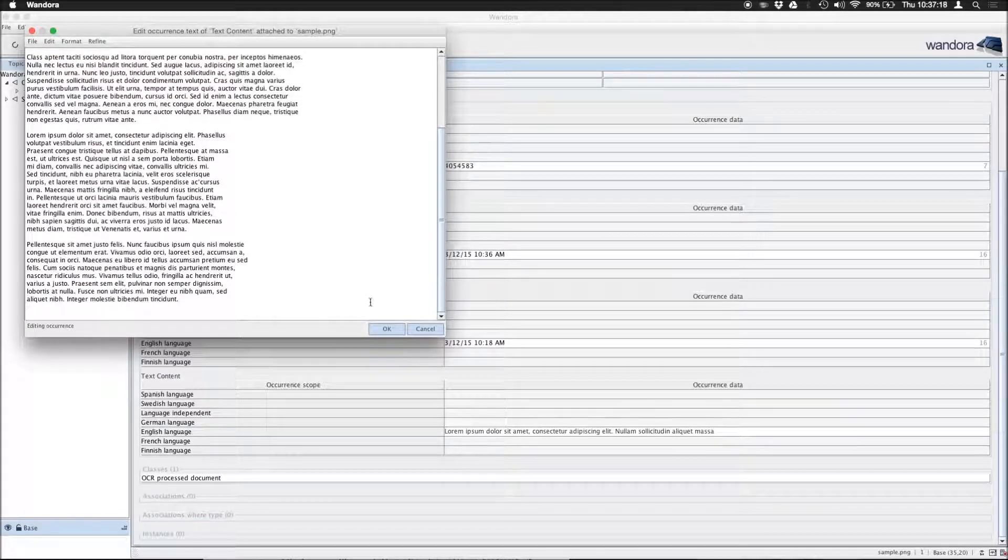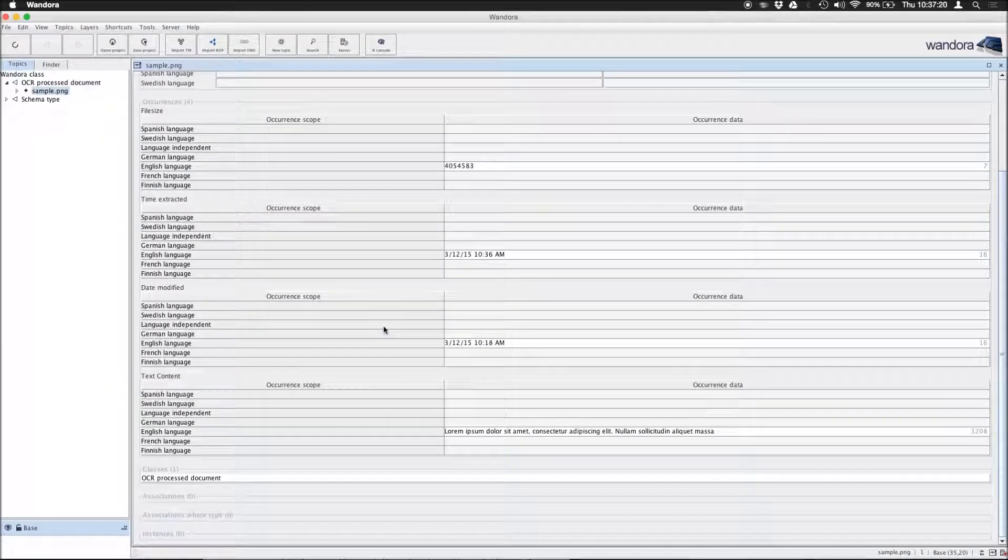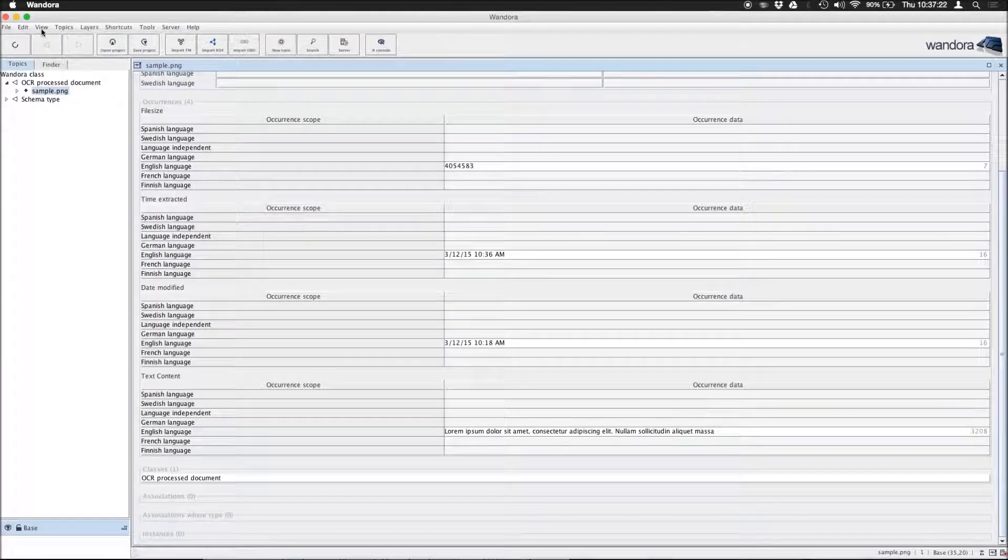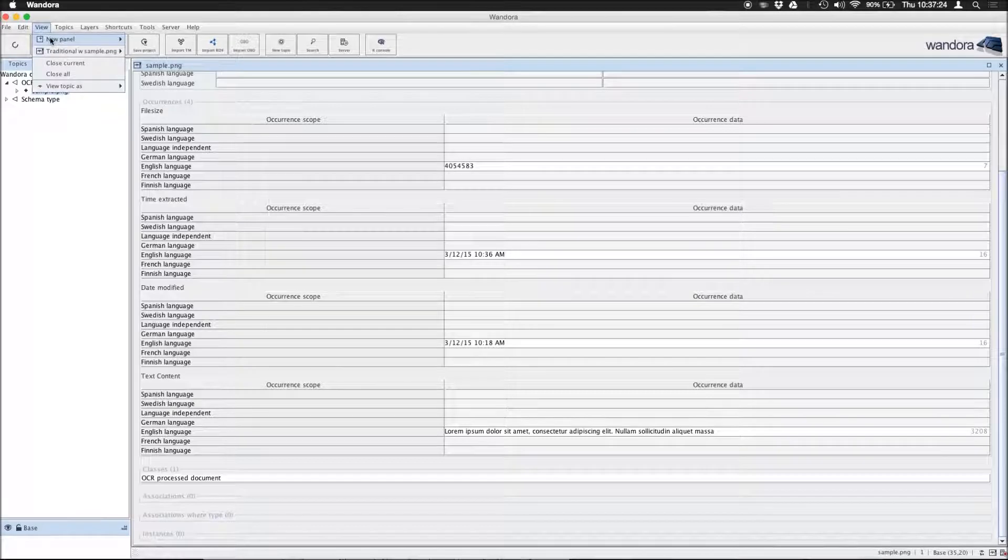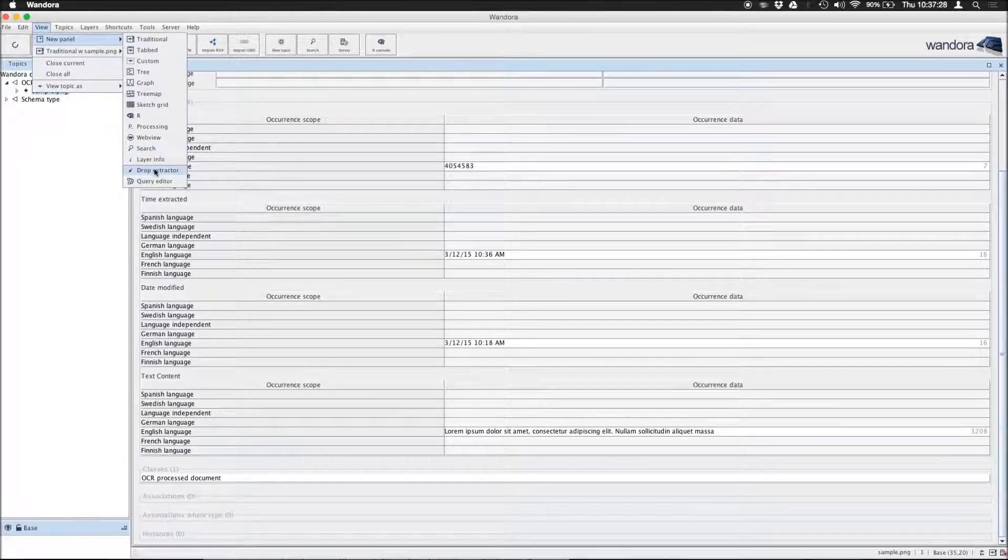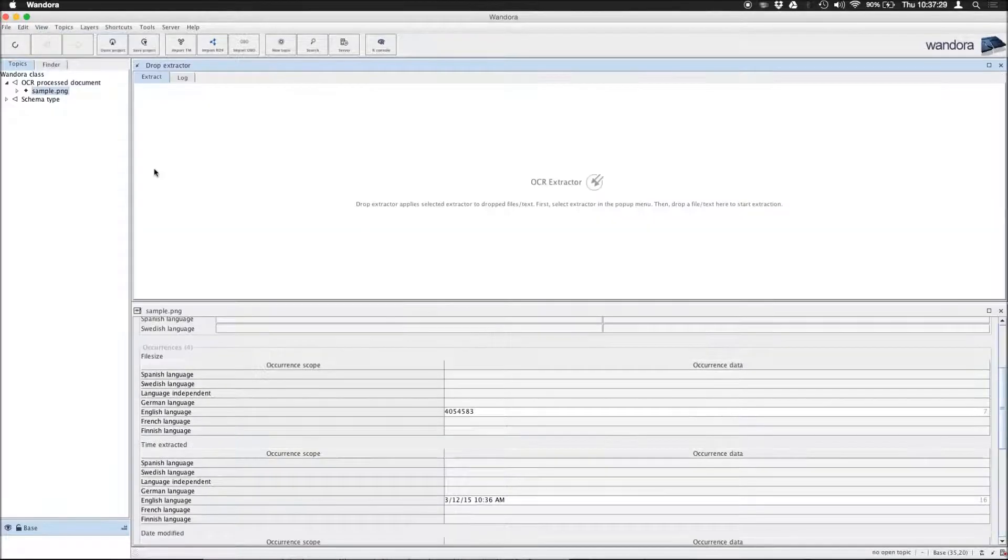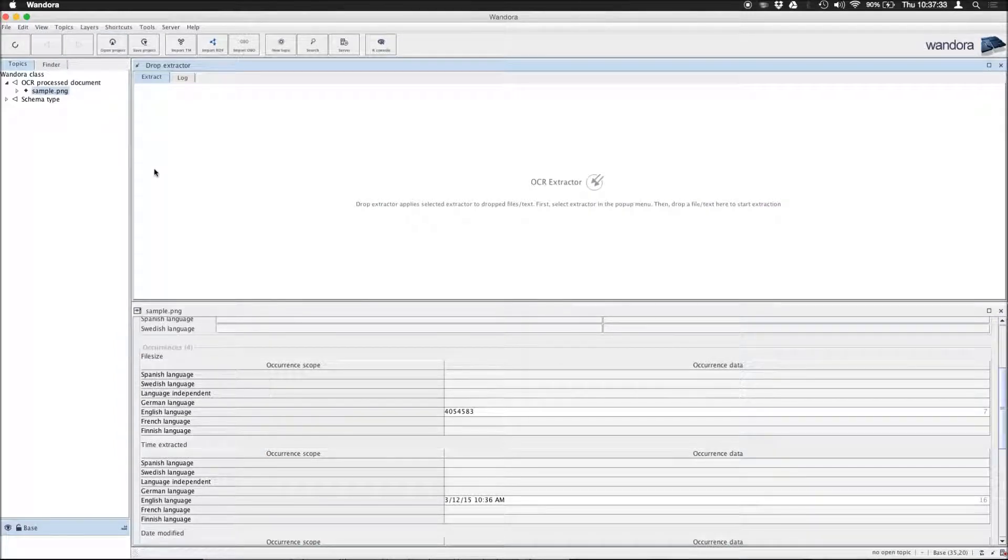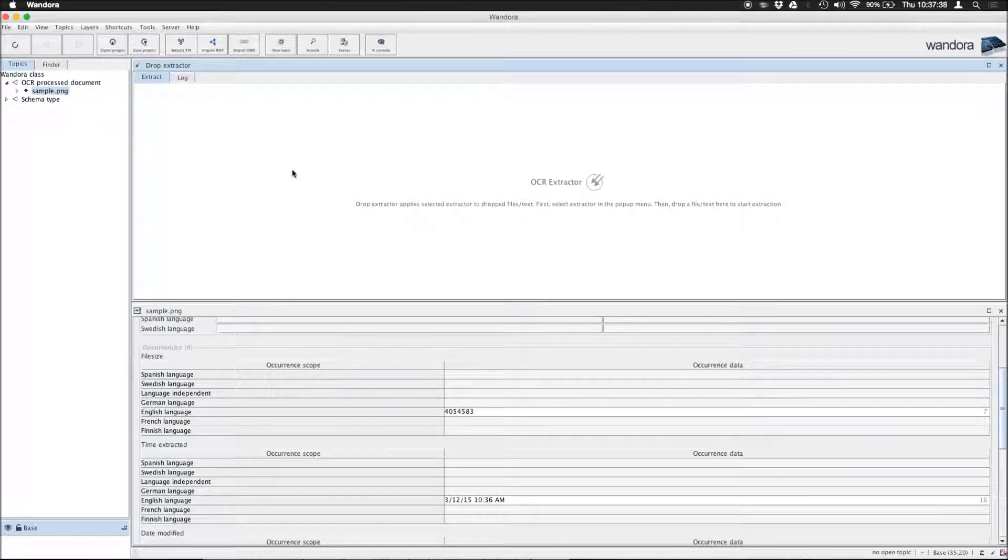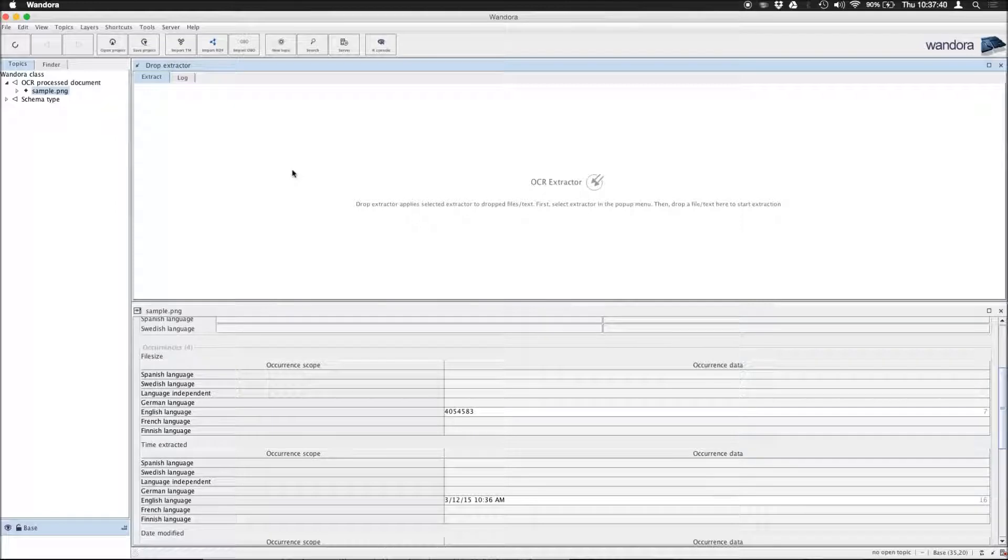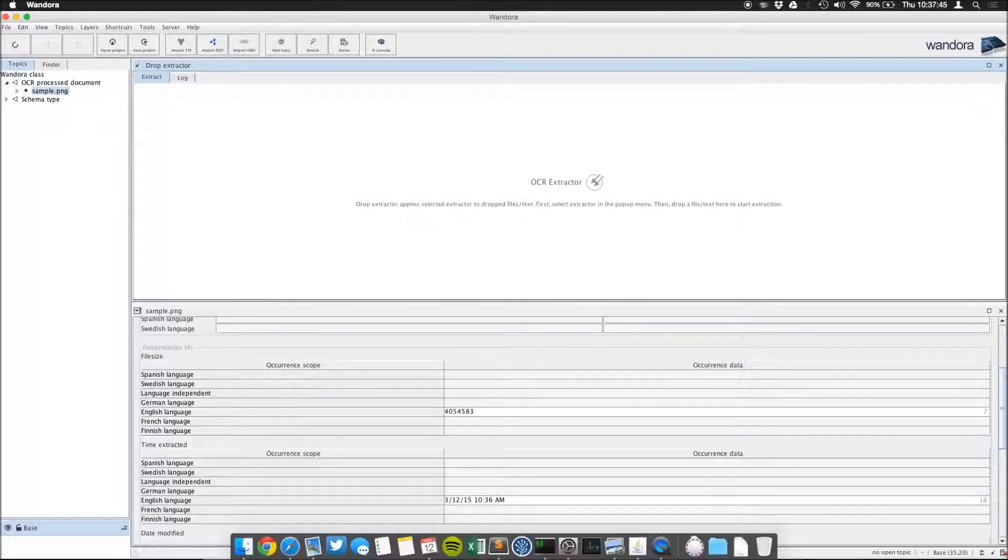But to do something a bit more interesting, we're first going to go into View, New Panel, and Drop Extractor, which is a new panel that allows us to assign an extractor to this panel and anything we drop on it is extracted by that particular extractor. In this case we have the OCR extractor.